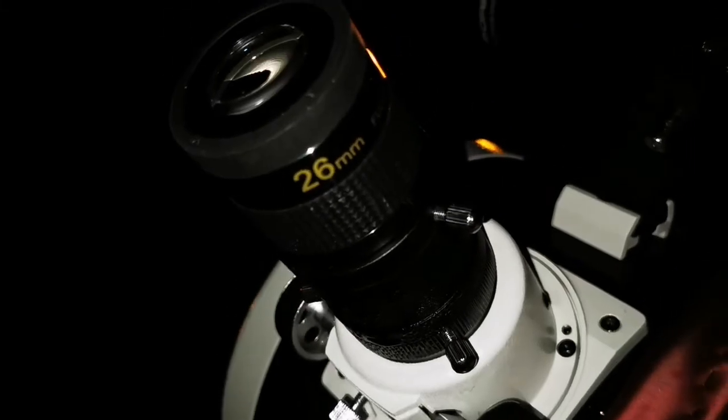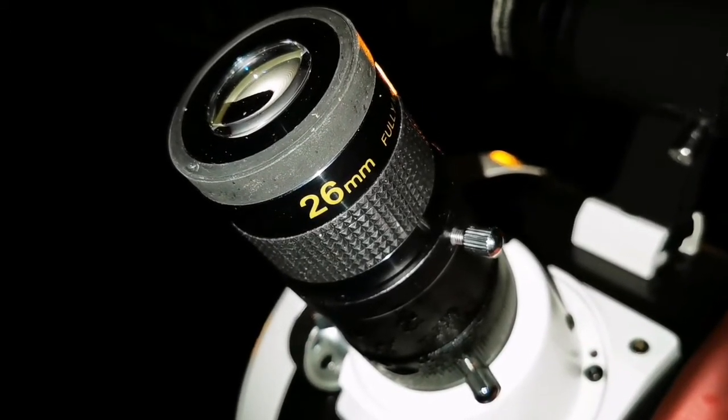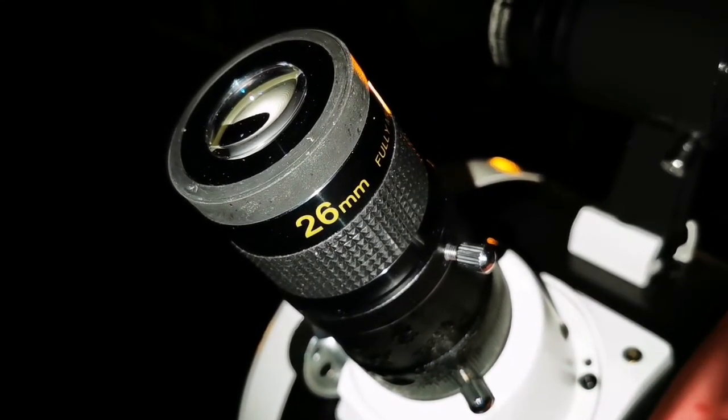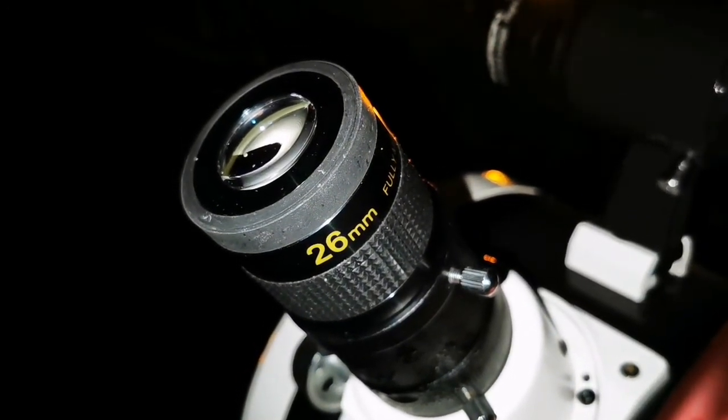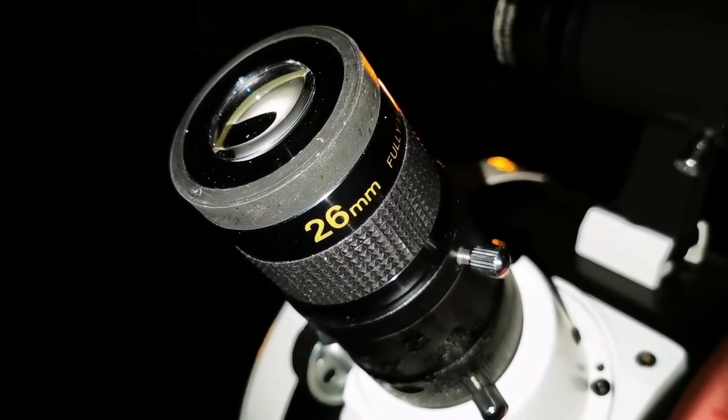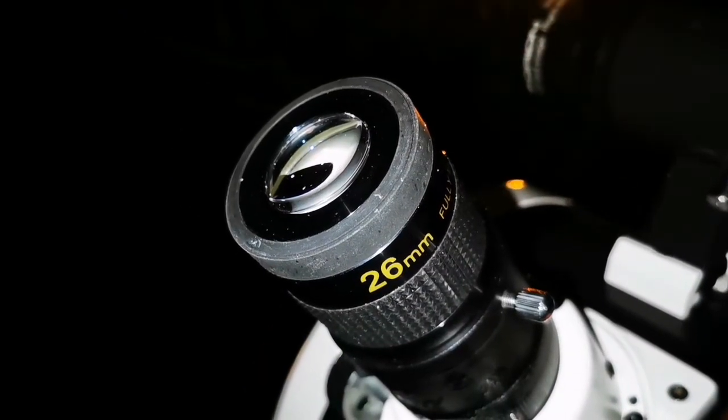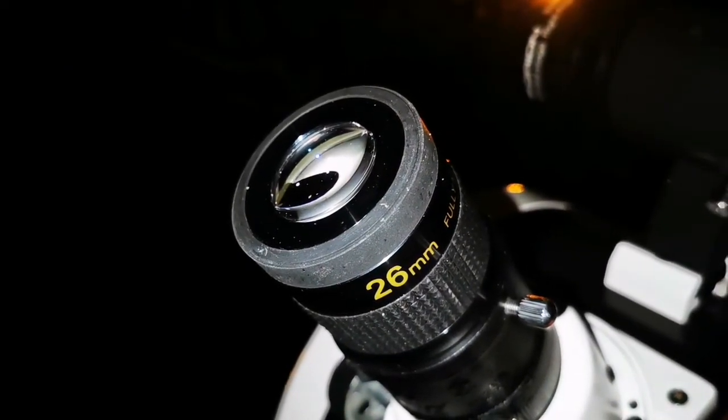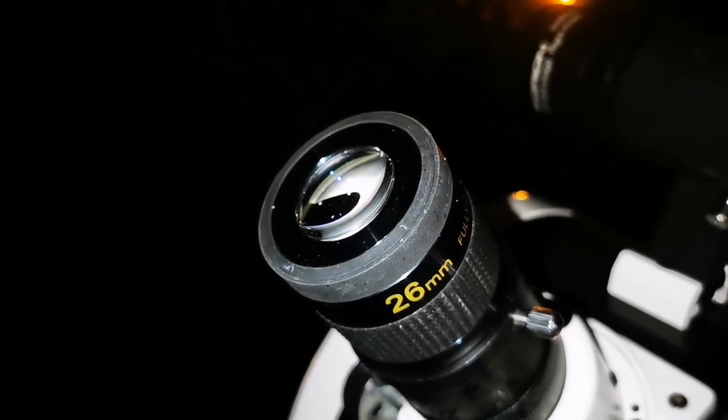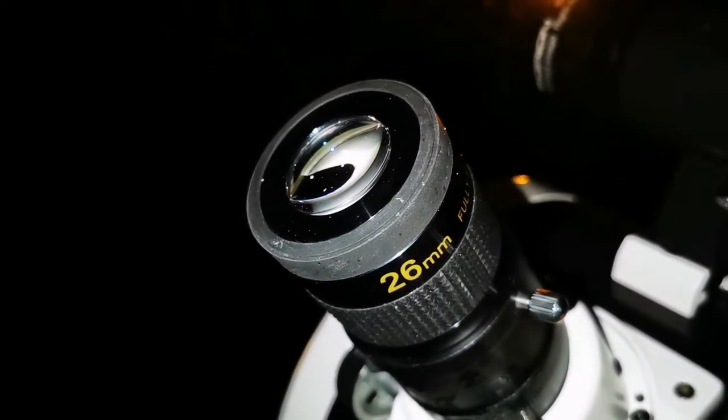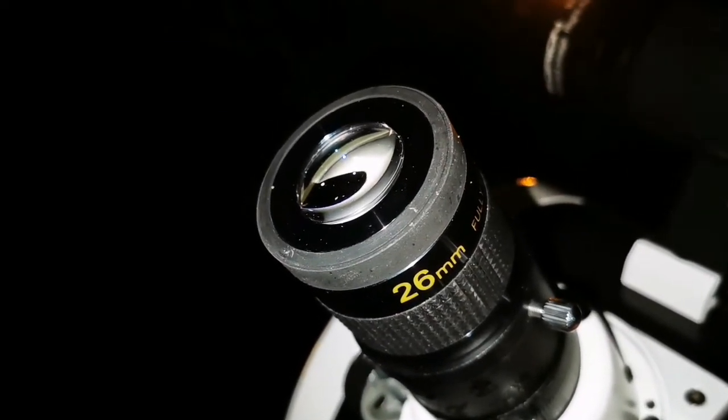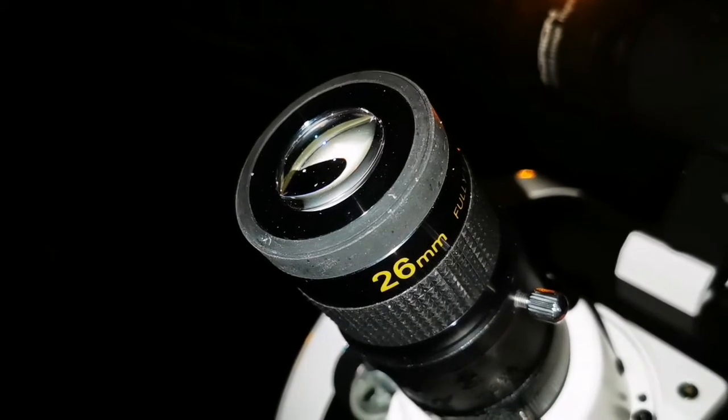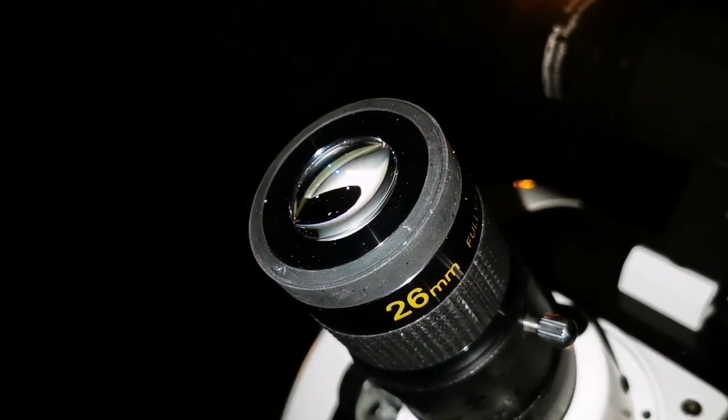The stars in this 26 millimeter unbranded Chinese eyepiece appear as diamonds on black velvet, and you can see so much wispiness in the nebula. You don't see that in the Ethos, and the field of view actually appears wider. I can see more of the north and south of the nebula, those beautiful stars around it. It's amazing what you can get with a little money. The best eyepieces are still the Plossls.